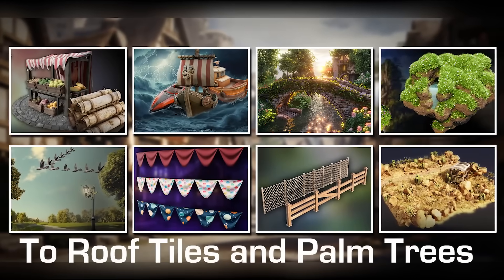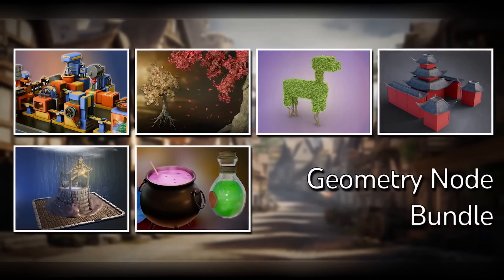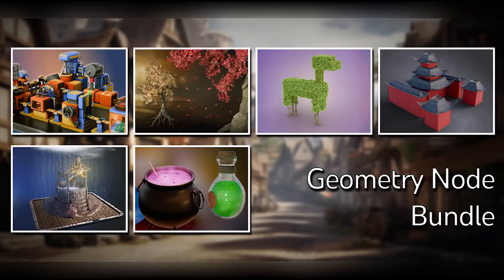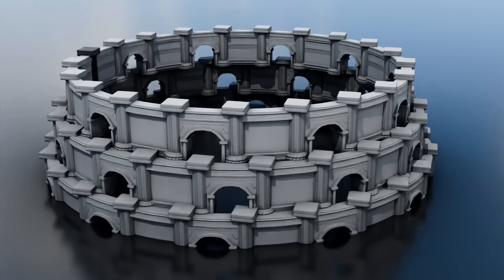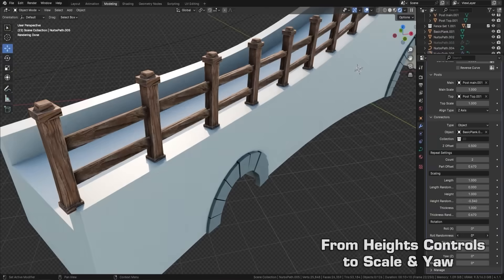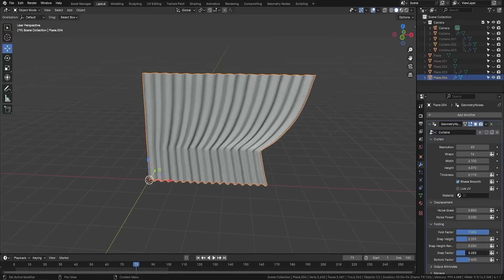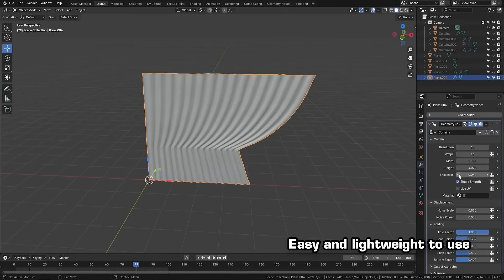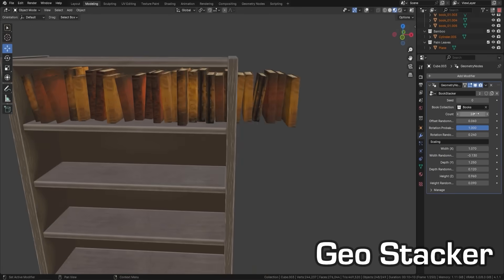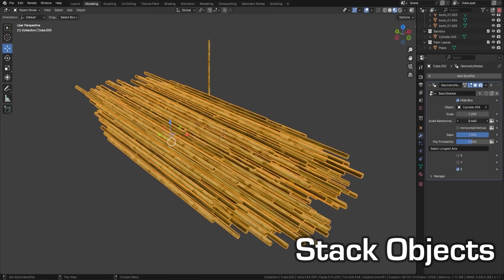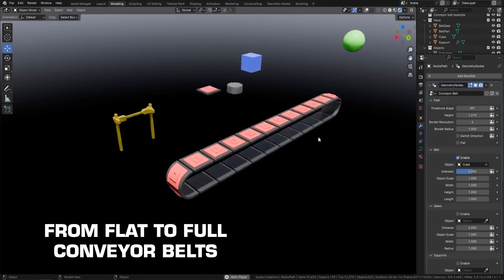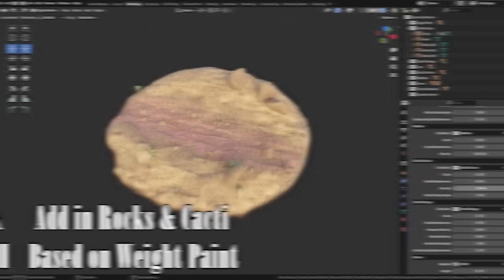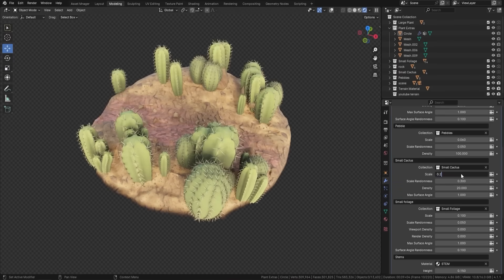this one called 30 Geometry Node Megapack, which is a bundle that lets you generate entire scenes procedurally, and you can do that with minimal effort. So you can just drop any node into the scene and tweak a few sliders, and entire environments can assemble themselves according to the developer, which means you can skip a lot of grunt work when it comes to modeling, for example.